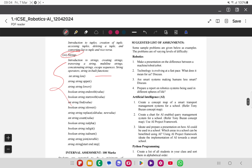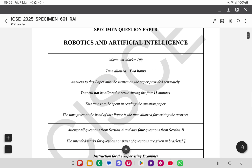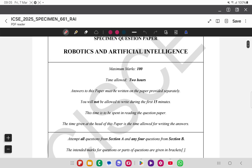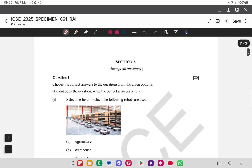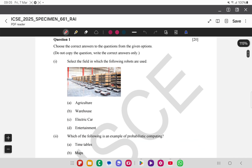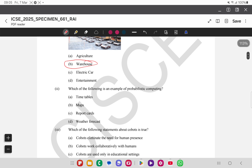Now we will solve the MCQs given in the specimen paper and analyze what they are asking and in what way. This paper is two hours long, with an additional 15 minutes reading time. In Section A, the first MCQ asks you to select the field in which certain robots are used — the answer is a warehouse.